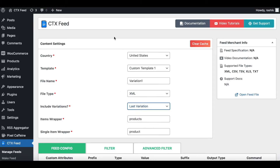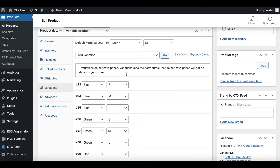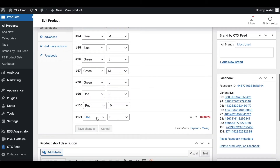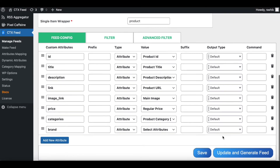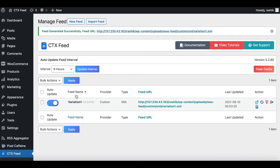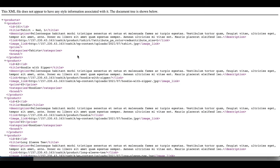Now let's test out the Last Variation option. Back in our feed, let's change this to Last Variation. The last variation is red in size L — so I'm expecting to see the red color T-shirt in size L. There you go, perfect — as expected we can see the red T-shirt in size L since this is our last variation.